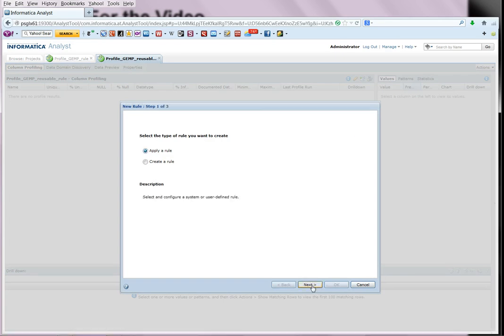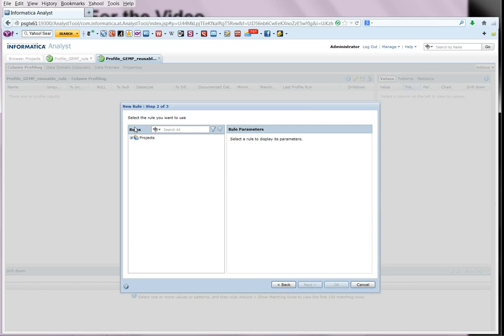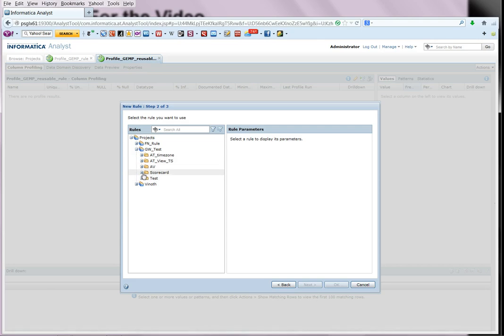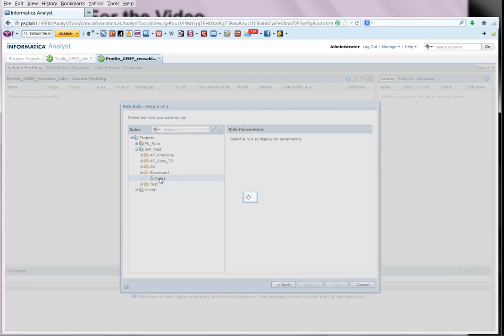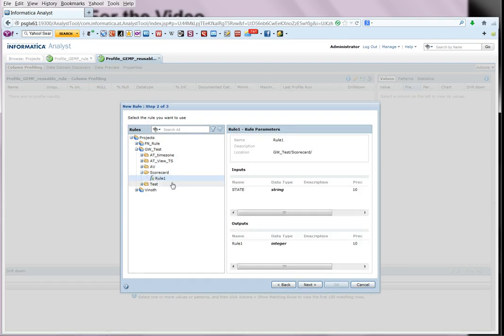Once we do that, it's going to give the option of which rule to apply. So you have to select the particular project and the folder. We had saved the rule as rule one under project GW test in the folder scorecard. So we select that rule.